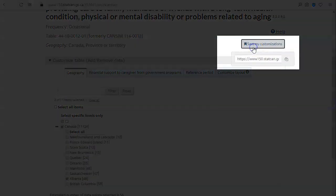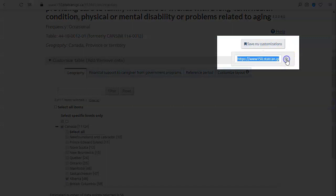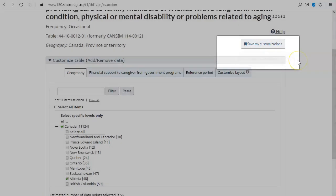You can save or share the table view you've created by clicking on Save my customization to get a permanent link.